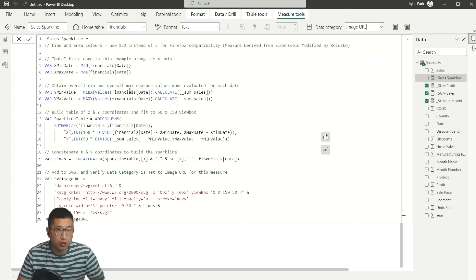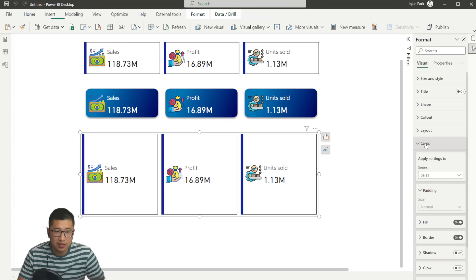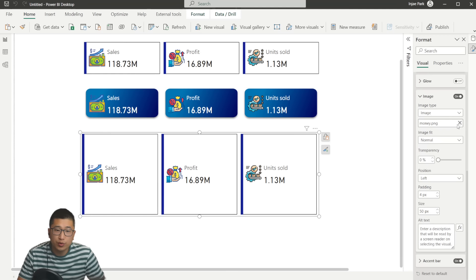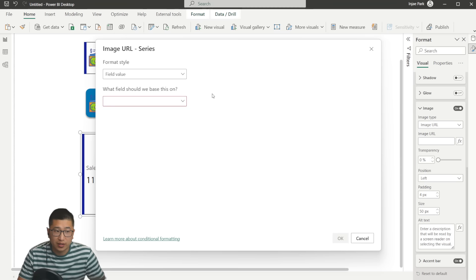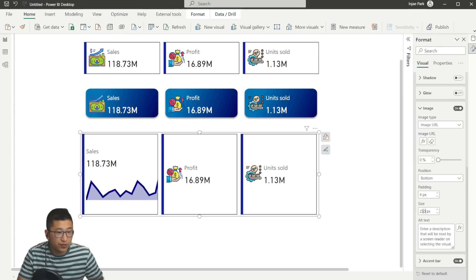Once we do this, we can select the card visual. Once again, select cards. Right now I have the sales series selected. We're going to go to image, remove the image that currently exists and set the image type to image URL. I'm going to make the image URL the function and look up sparkline. And there you have it right now. The position's on the left, let's put it on the bottom and let's change the size to be two fifty. Maybe that was too big. How about 200? All right. So 200 here.